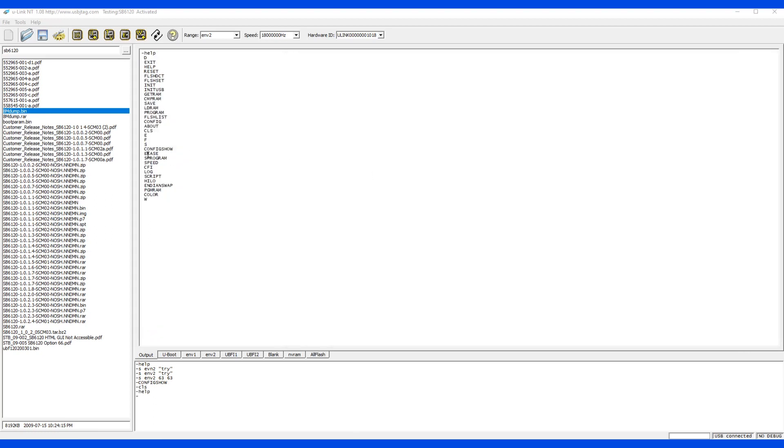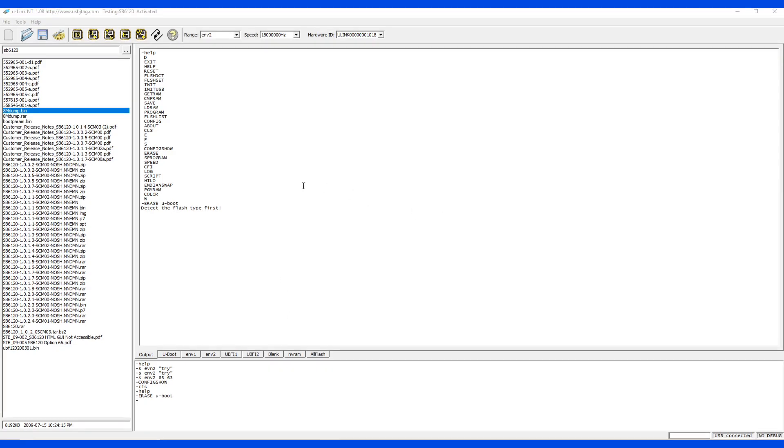Next command is erase. Erase is the same as here. We can say erase u-boot. The next command is s-program. S-program stands for slow program. In some cases like MIPS or ARMs, there are two algorithms to program. Typically the program here will automatically program and erase for you, but the s-program typically will not do the erase for you.